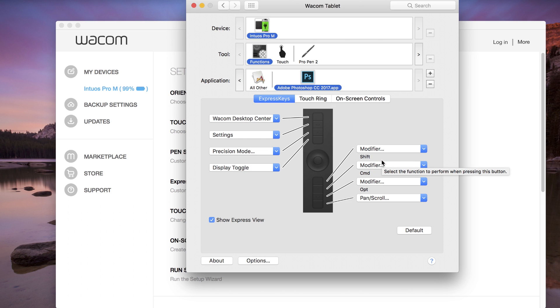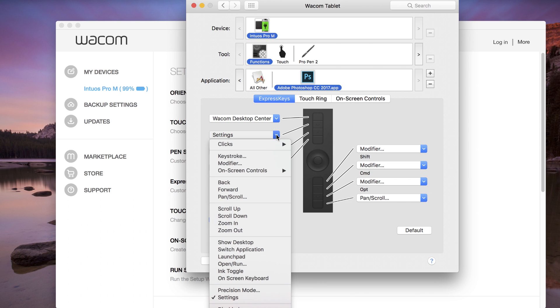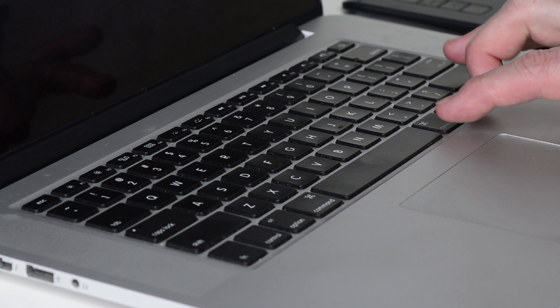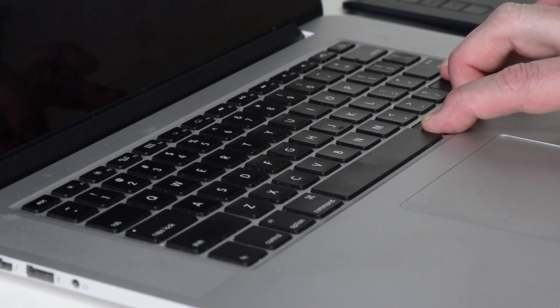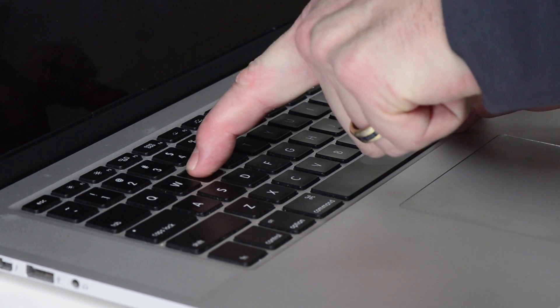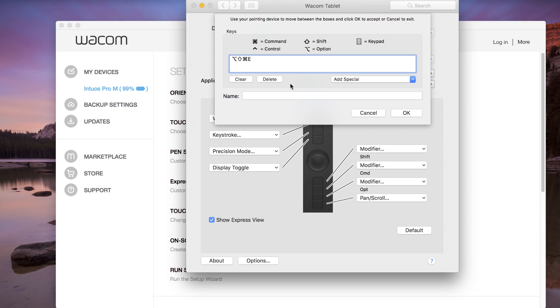From the drop-down menu for an Express key, choose Keystroke. Tap in the larger Keys field to make it active. Press the keys as they would be used in the application. Control-Alt-Shift and hit E, or Command-Option-Shift and hit E.